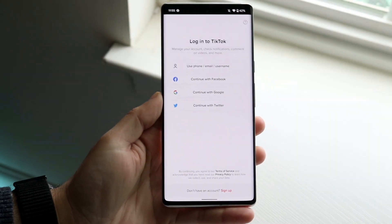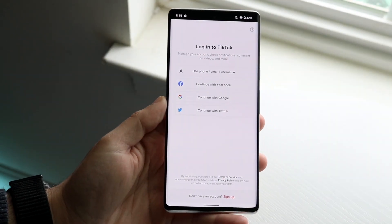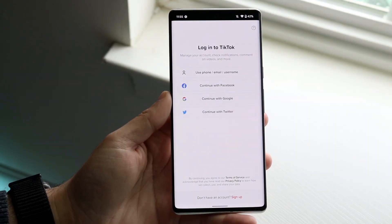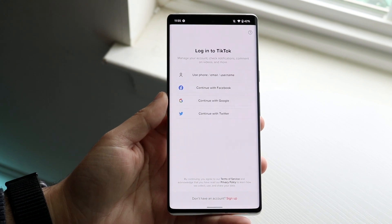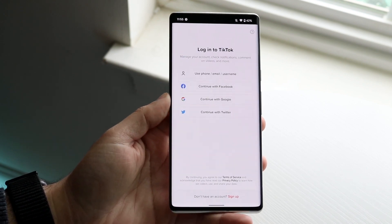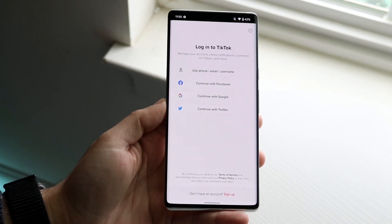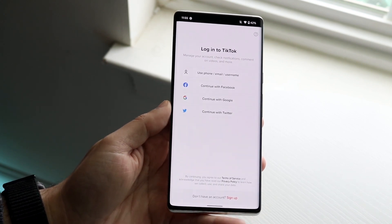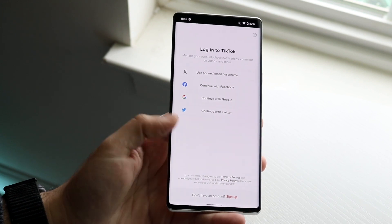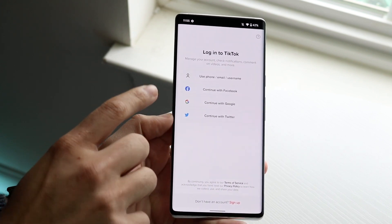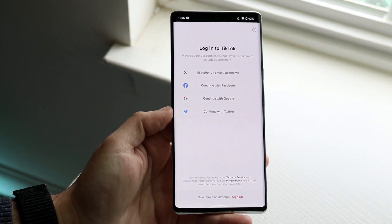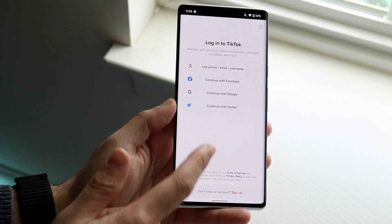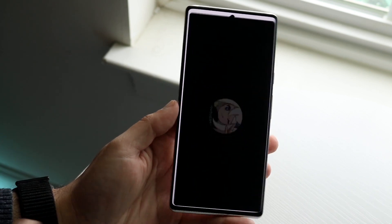Welcome back everyone. You might be having an issue where your sign-in options for an application are just not working. There are tons of different ways to sign in to applications nowadays — you can sign in with Google, Facebook, or whatever options you have. And it's not only just for TikTok, it's for tons of different applications.